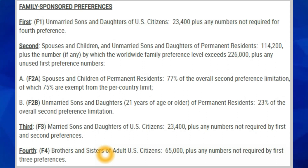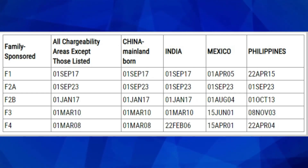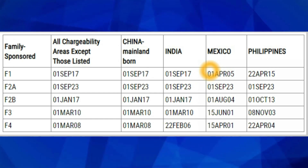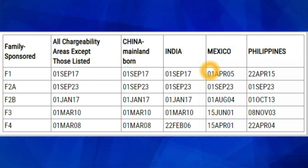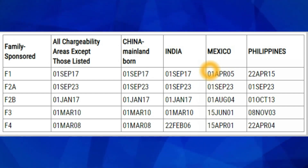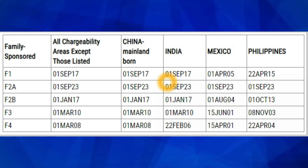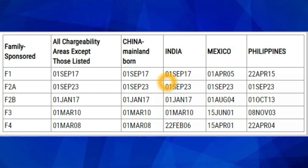This is the Date for Filing chart for November 2023. These people are waiting for a welcome letter to start an immigrant visa process — for those getting a visa to come to the United States. For people who already live in the US, your priority date has to become current in the Date for Filing chart before you can apply for a green card.